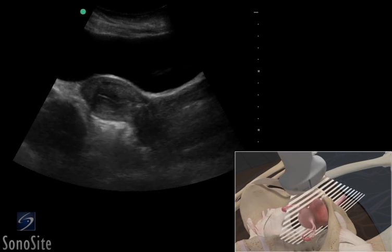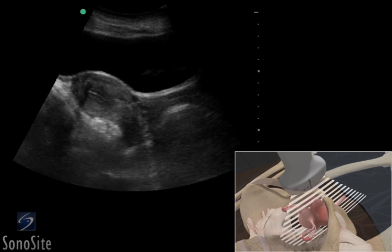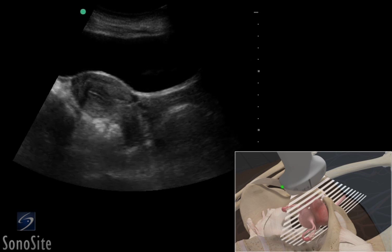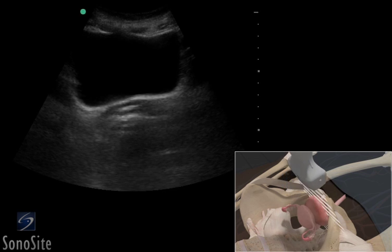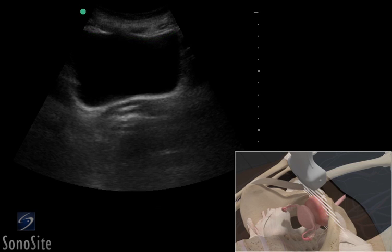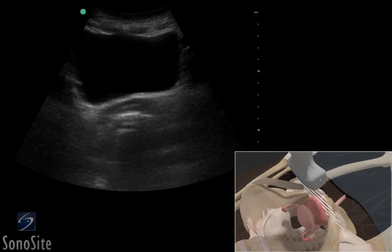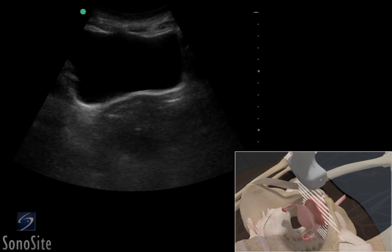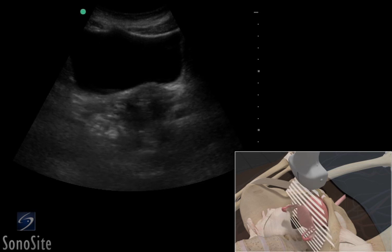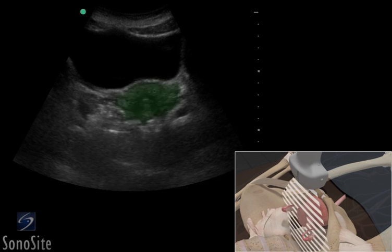To obtain a transverse view of the uterus, rotate the transducer 90 degrees so the orientation marker is to the patient's right. The bladder appears more rectangular in shape in this view. Sweep the transducer superiorly from the level of the cervix to the fundus to see the entire uterus.